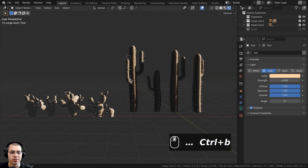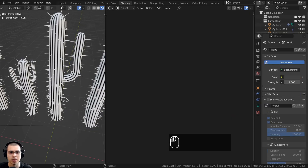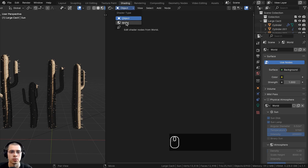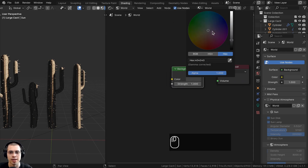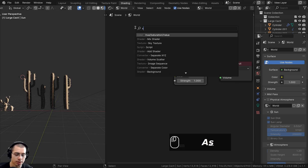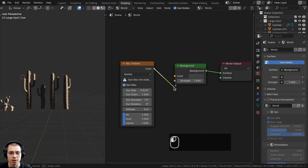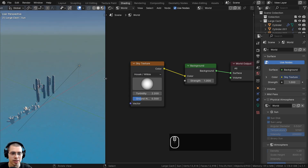Now let's create a procedural sky background. Go to the shading workspace and switch the shader editor from object to world nodes. Add a sky texture from the add menu, plug the color into the background color, and change the type to HOSAC Wilkie. Now you can see some really nice sky lighting with a blue gradient and a horizon. Drag the light circle to adjust the time of day.